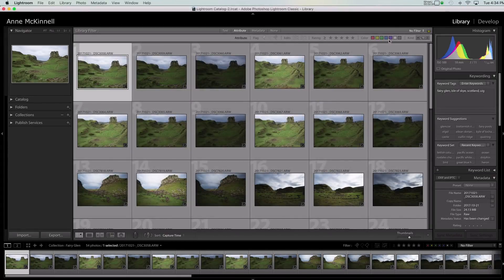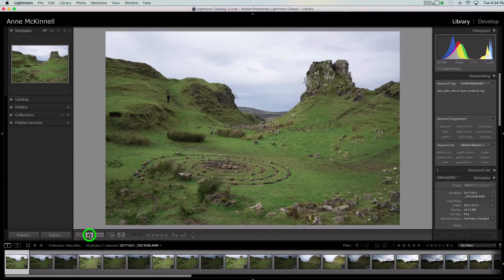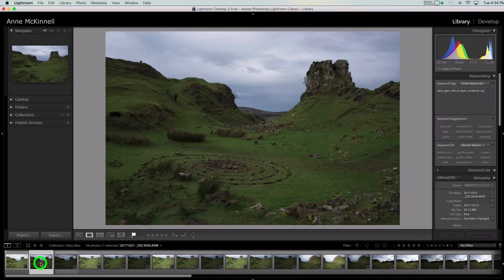Tip number two is auto advance. As you're going through your images, you've used the P key to make your pick, or maybe the one key to add a star. If I'm on this image and I press P, it flags it as a pick but I'm still on the same image and I would have to manually go to the next image and decide whether it's a pick or not.